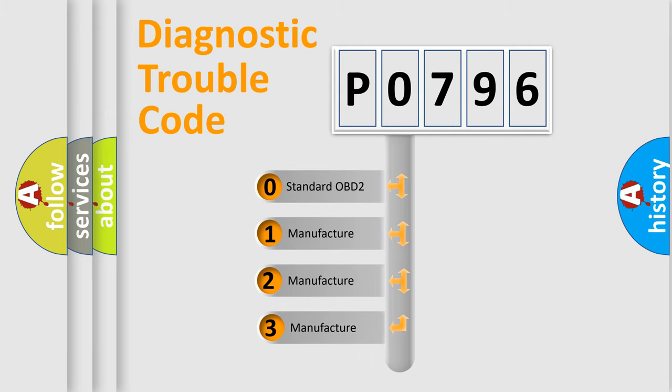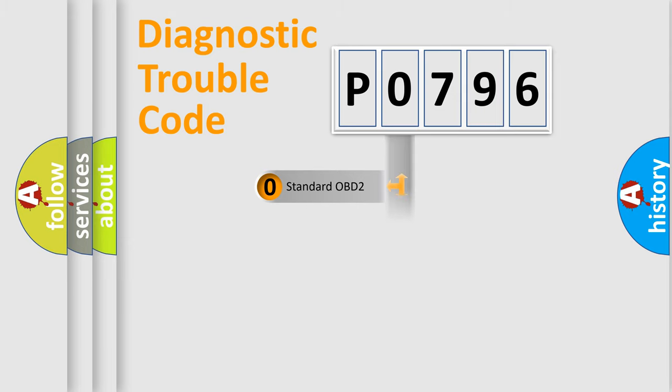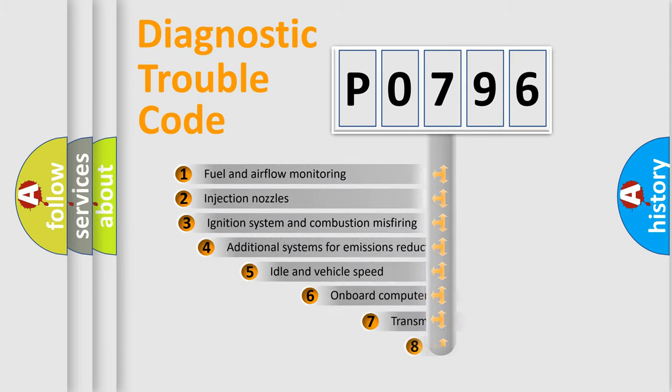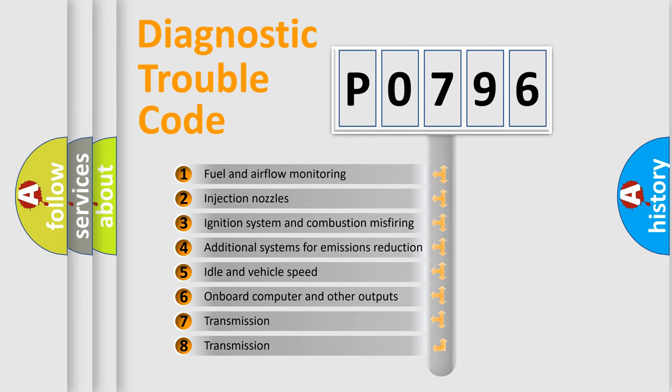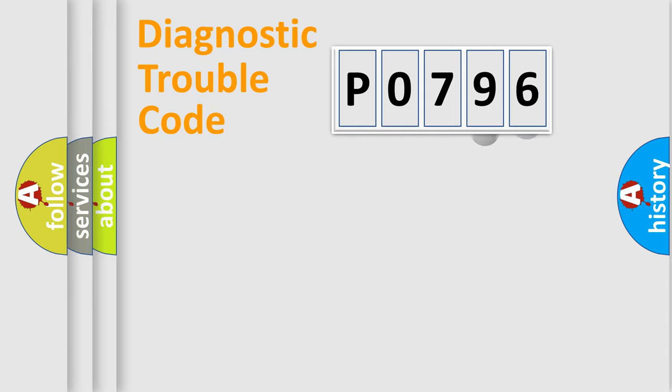If the second character is expressed as zero, it is a standardized error. In the case of numbers 1, 2, or 3, it is a more specific expression of a car-specific error. The third character specifies a subset of errors. The distribution shown is valid only for the standardized DTC code.